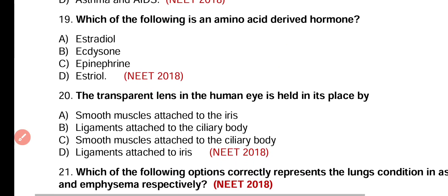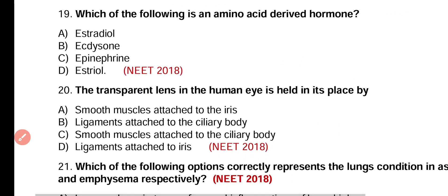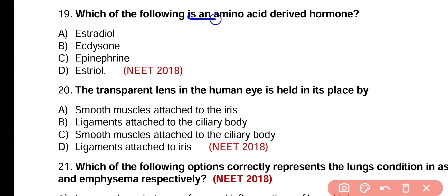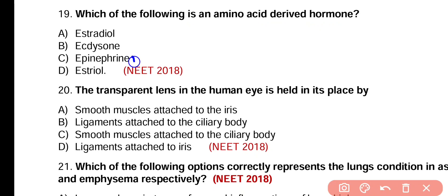Question number 19. Which of the following is an amino acid derivative hormone? Options include estradiol, aldosterone, epinephrine, or estradiol. Epinephrine is an amino acid derivative hormone.